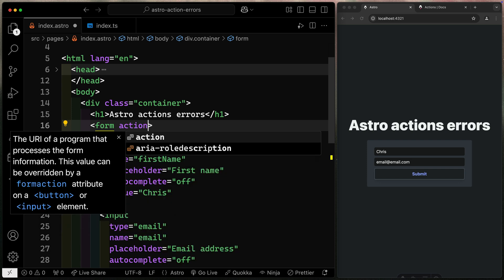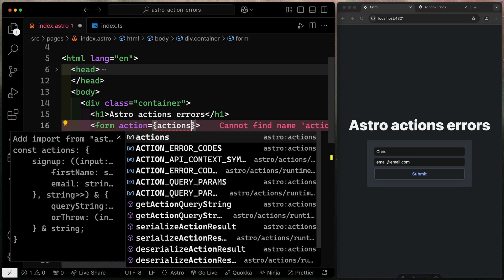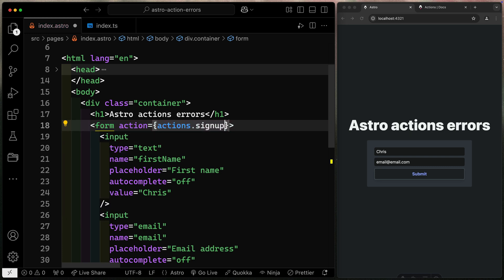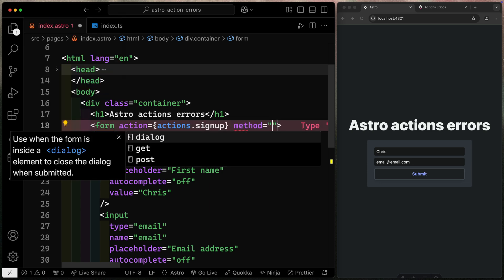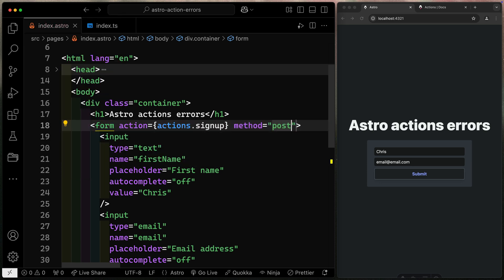So we've got, for instance, the action. This action, we're going to point to our actions. And I'll go ahead and import that up top, dot, and you'll notice it gives me signup automatically. But by default, forms are going to submit as get requests to the current page. So I also need to change the method here to a post method.